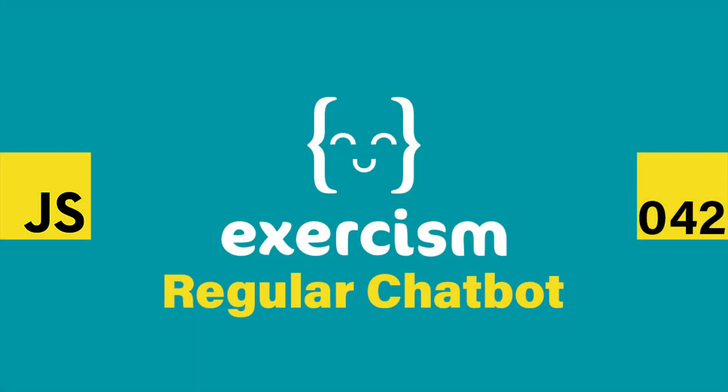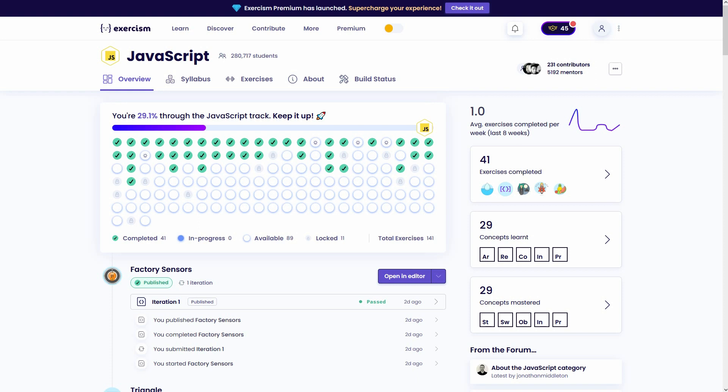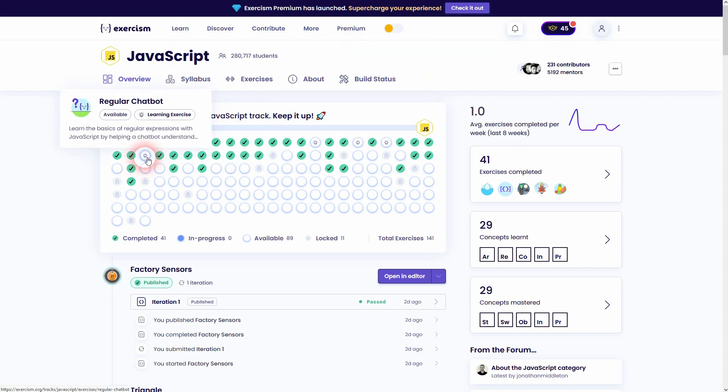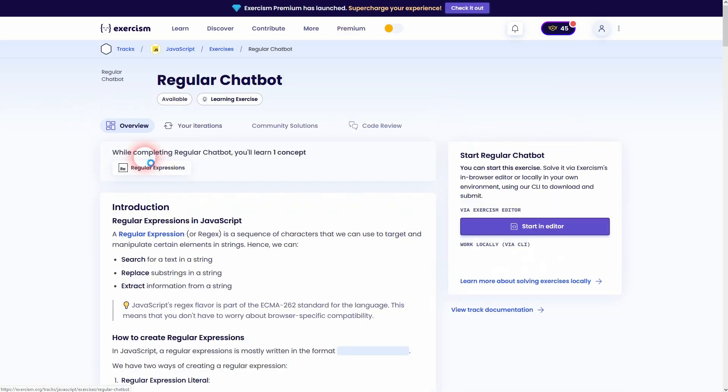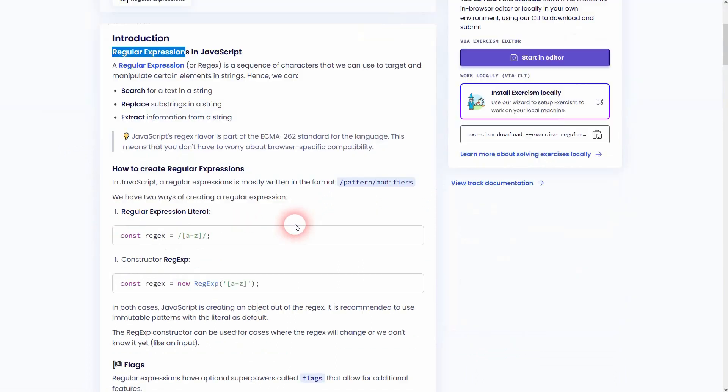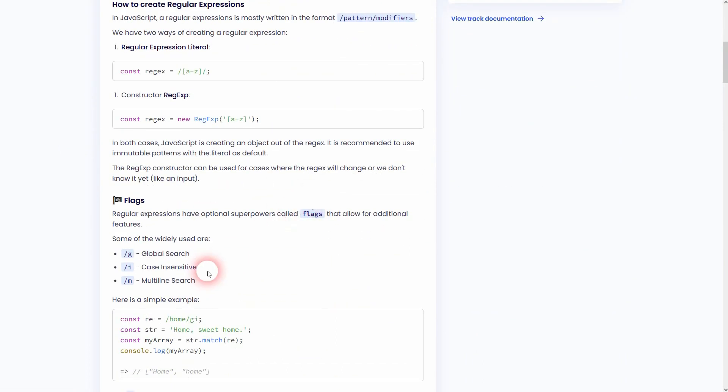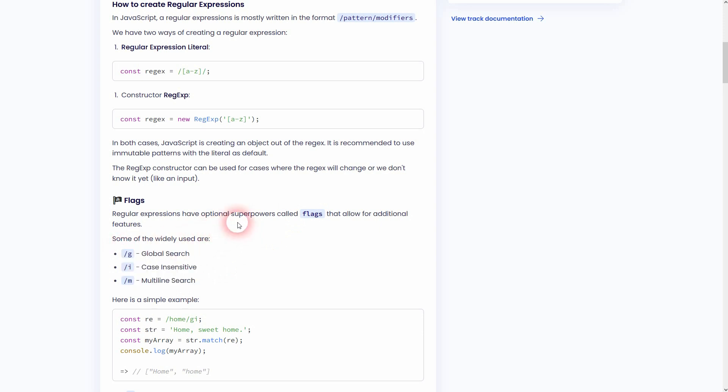We're back to JavaScript on Exercism. This time I'm going to show you how to solve Regular Chatbot. It deals with regular expressions. If this is a new concept, read through this carefully. We need a couple of flags, G and I, for case sensitivity and global search. But I'm going to go over this as I solve these exercises.